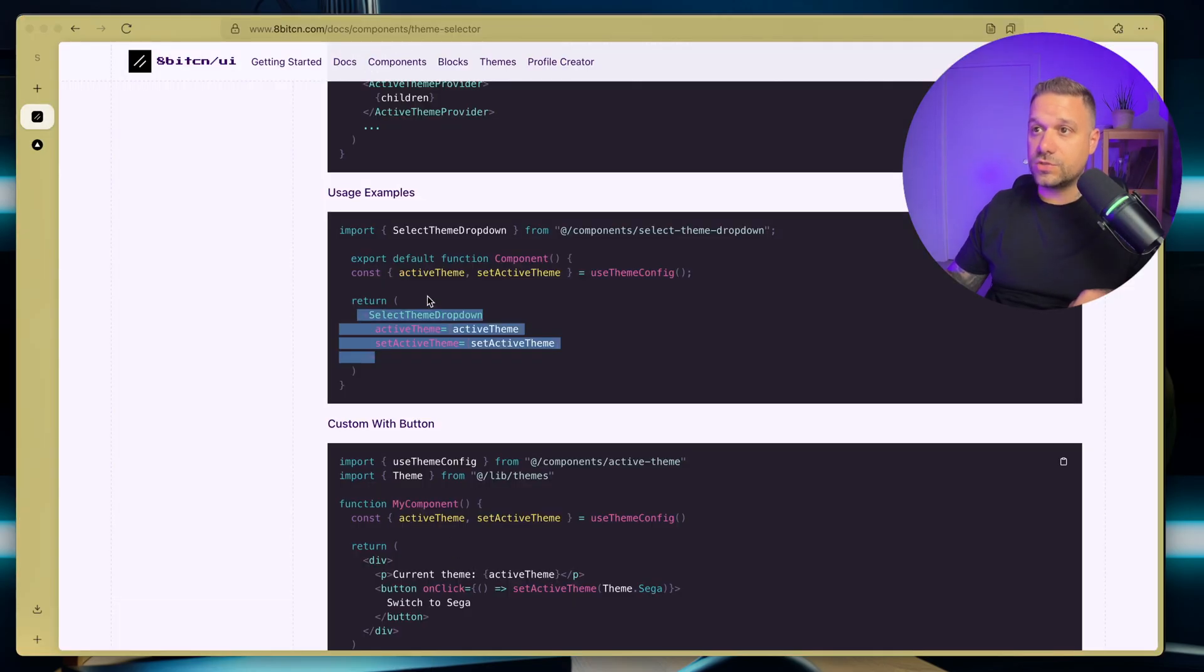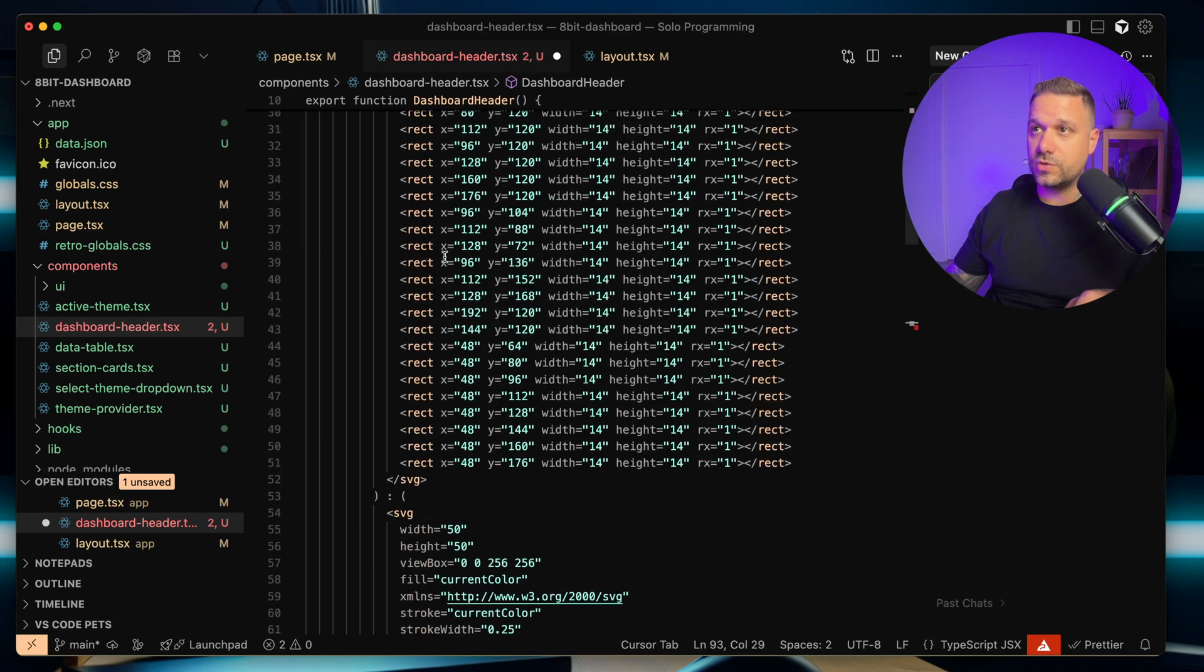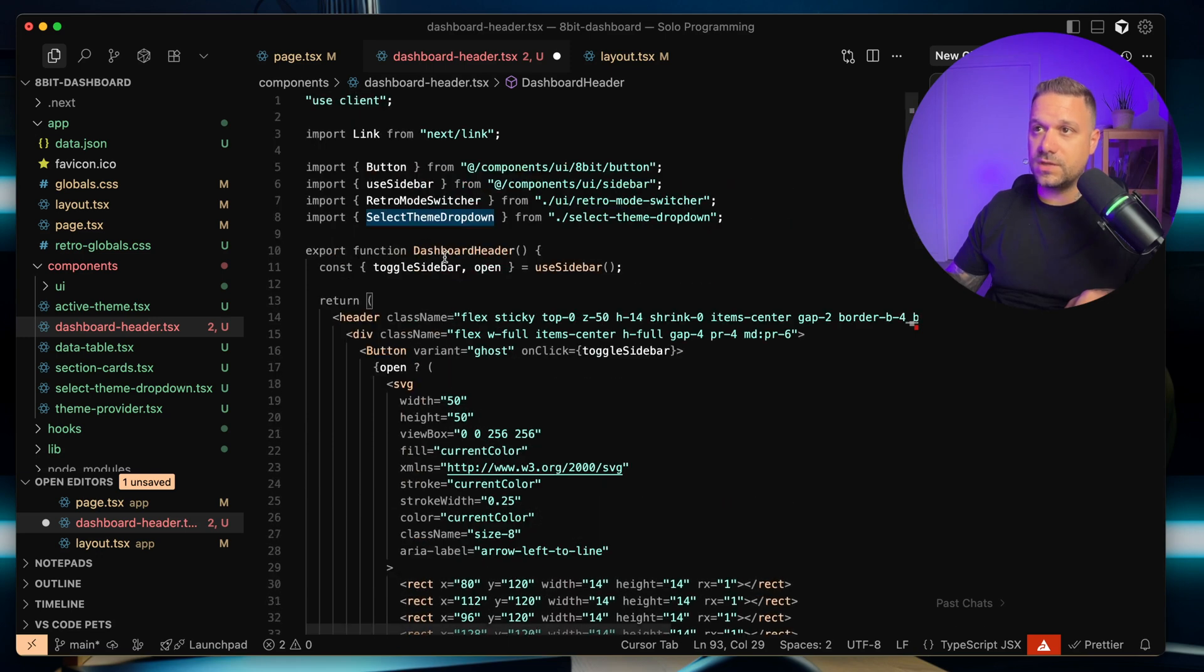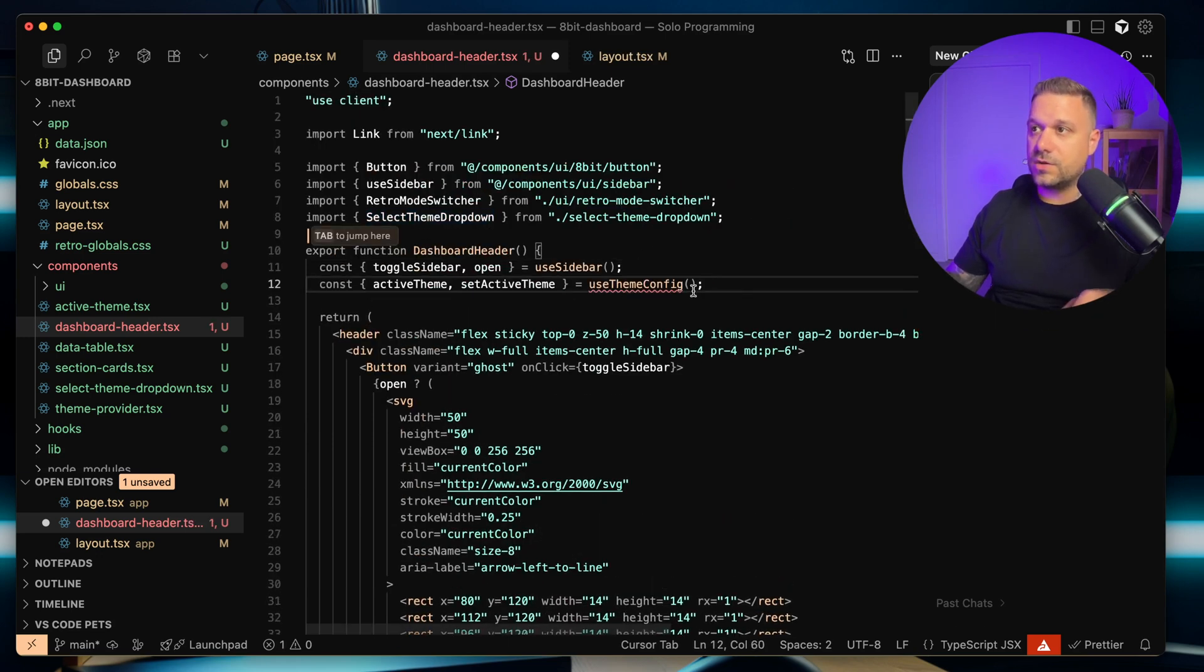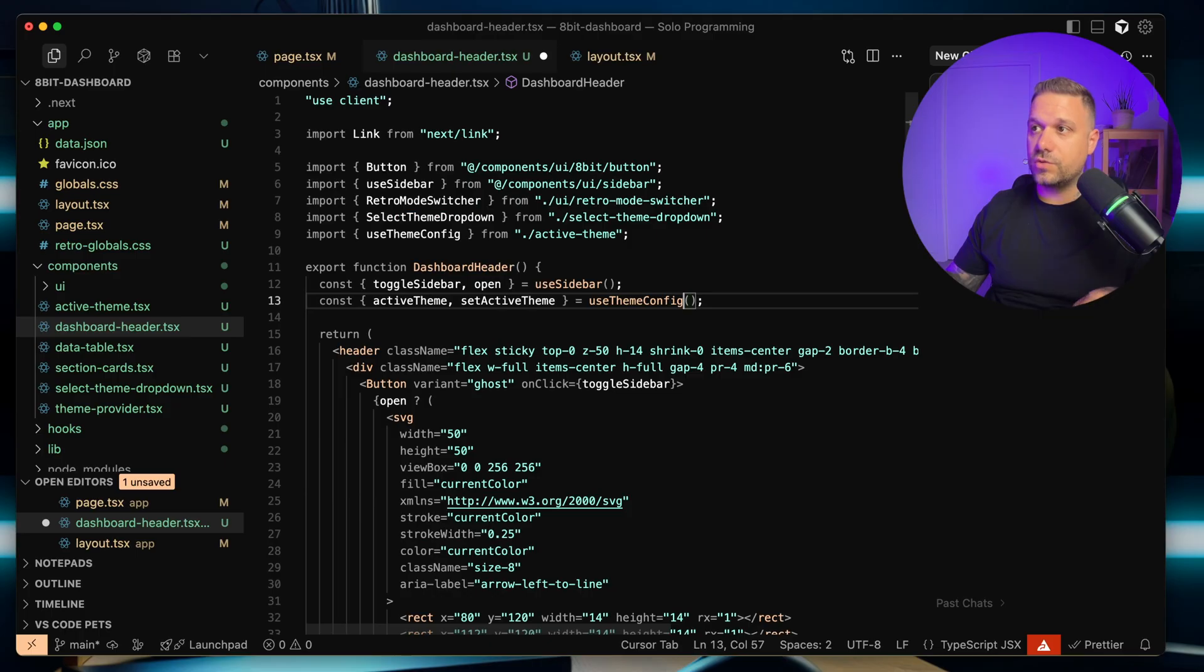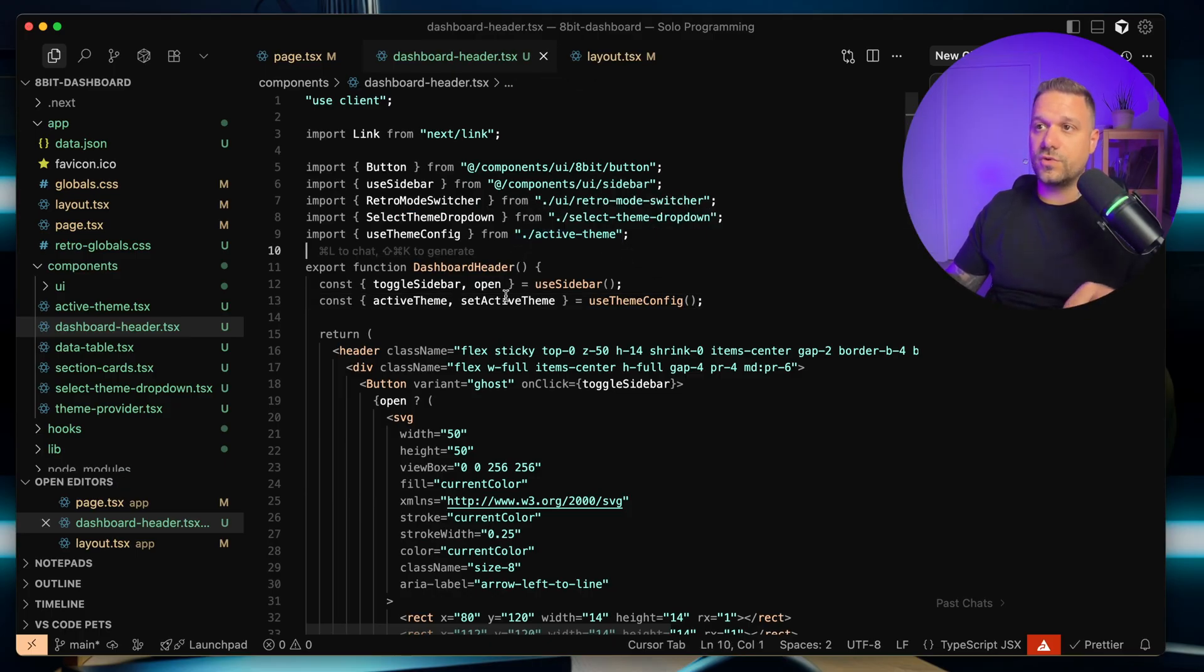And also we need this hook use theme config, which we are going to put on the beginning of our component right here. And we are going to import that one also, so we got all the files necessary for this theme switcher.